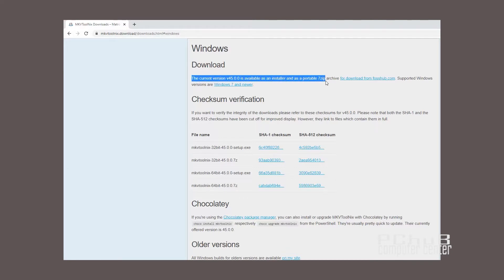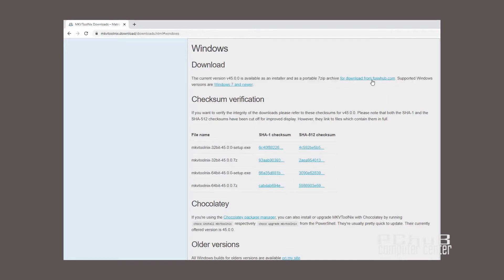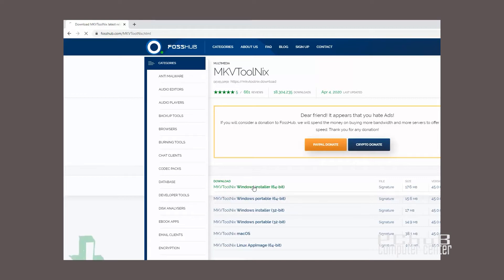Click to download from the provided link. Download the MKVToolnix Windows installer based on the bit version installed on your computer. Then install MKVToolnix on your computer.